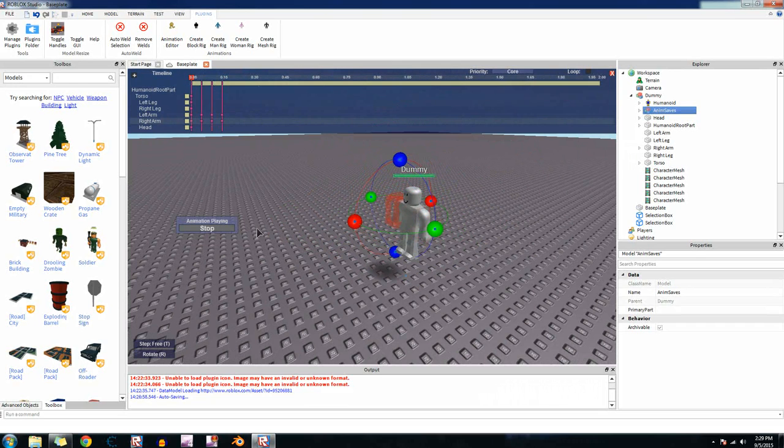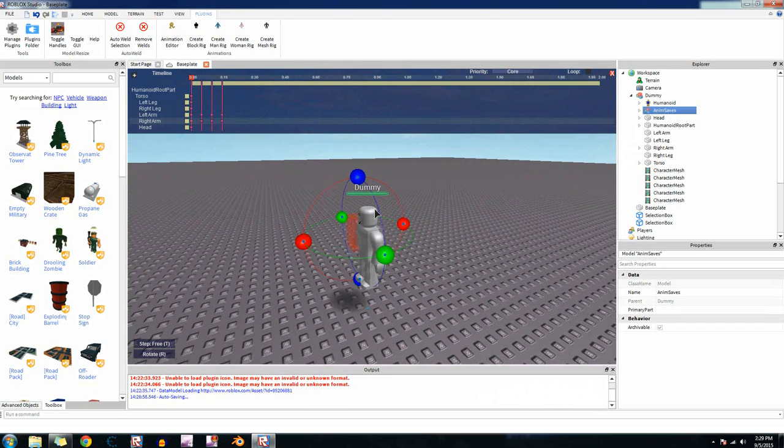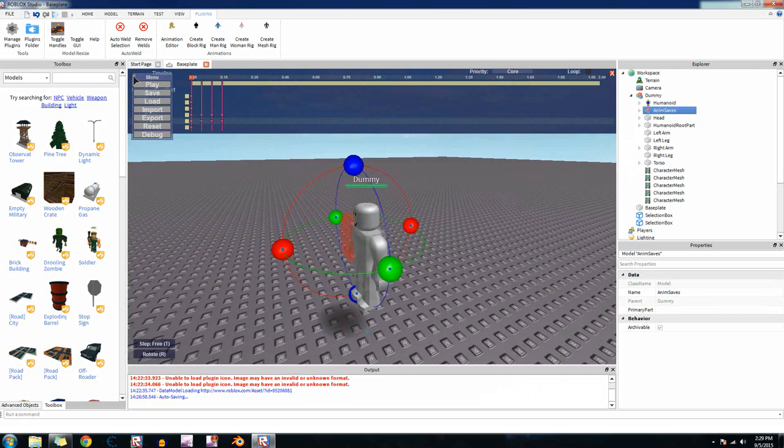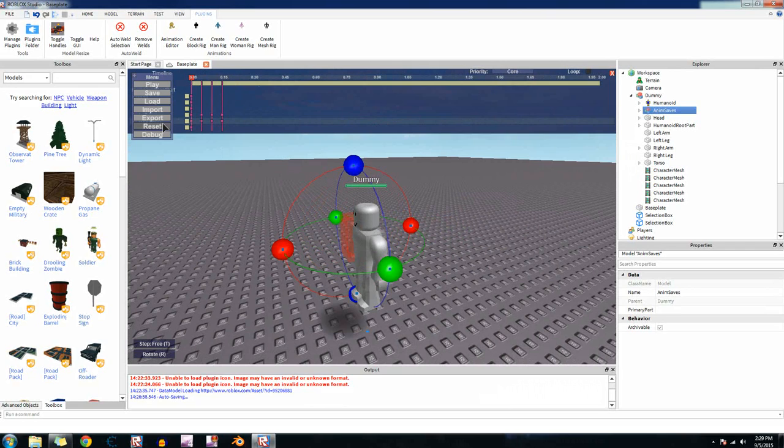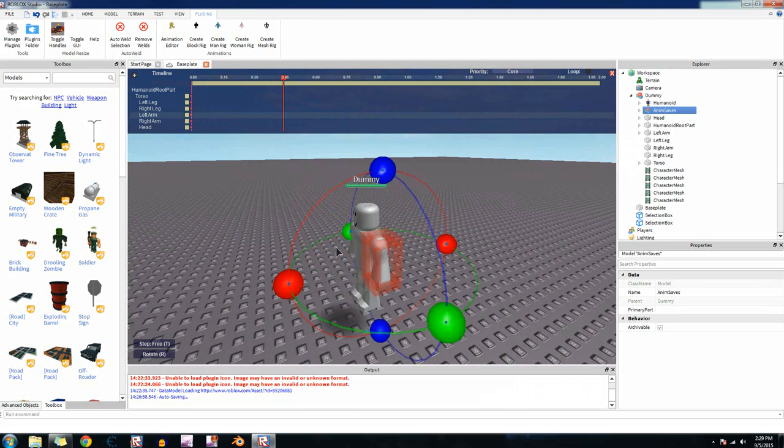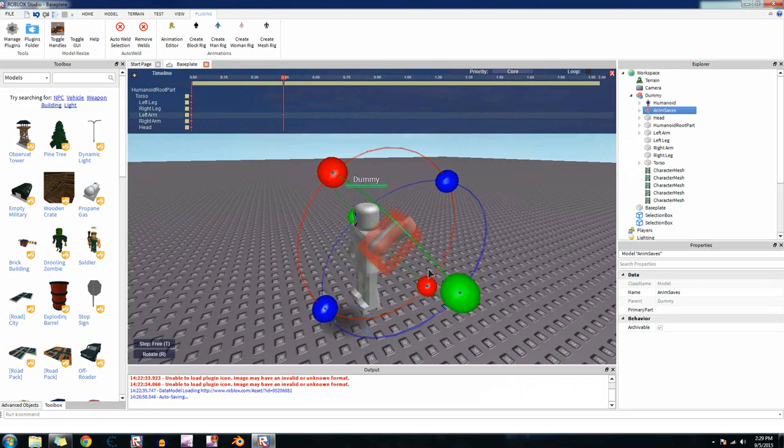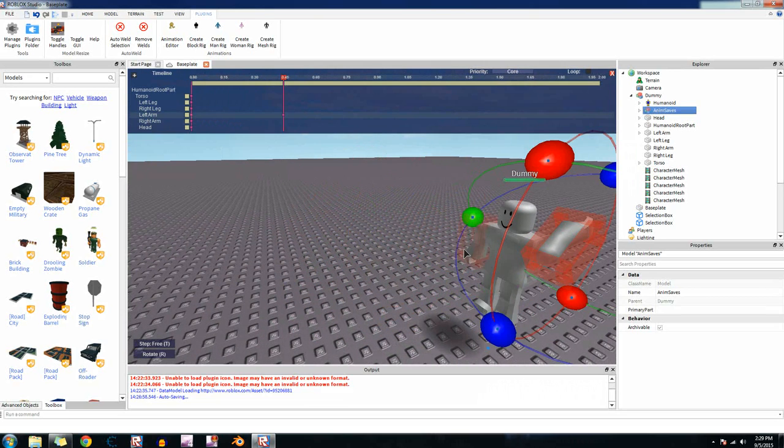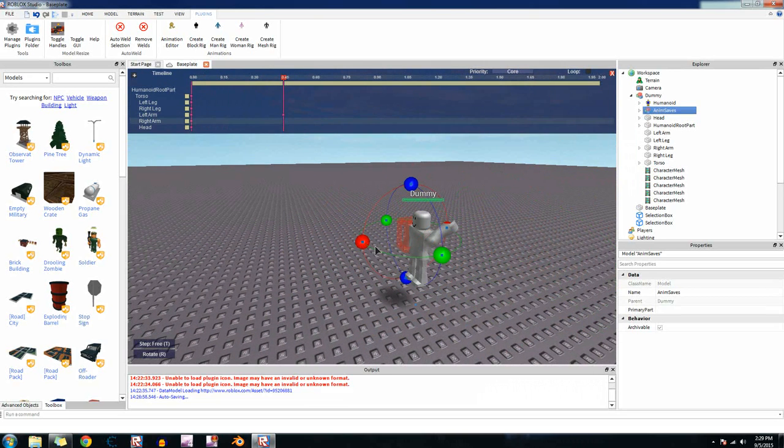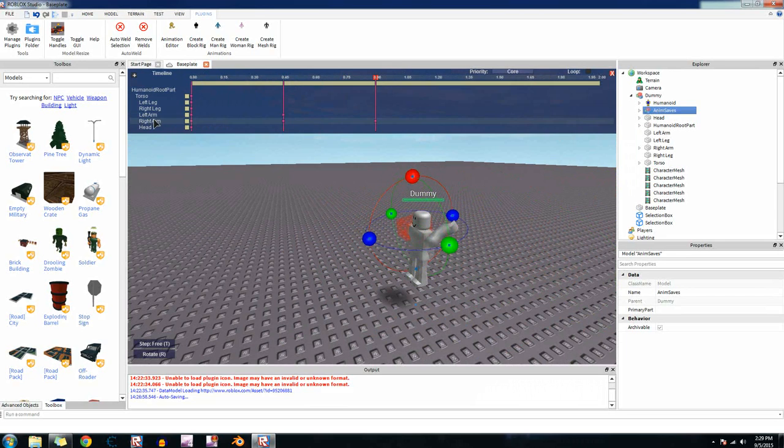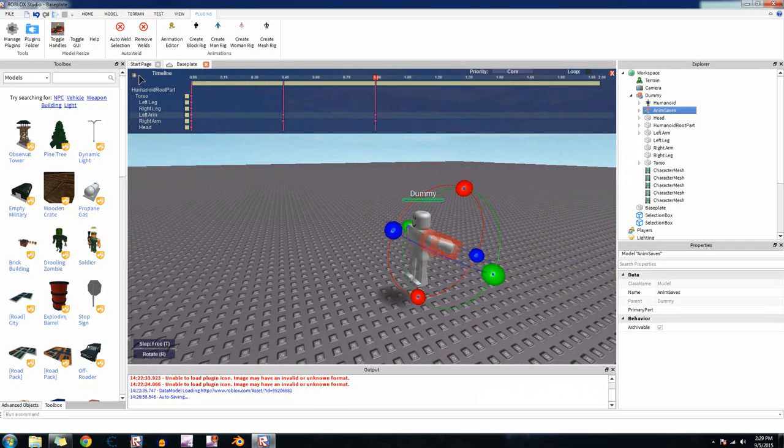See it did the animation. It was kind of fast because it was only like 0.15 seconds long. Let's reset it and make it a bit longer. Let's make it go over here.